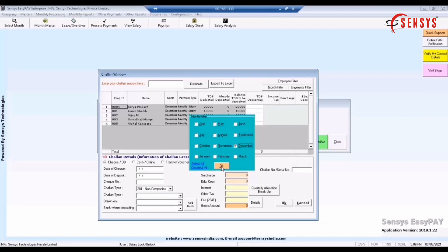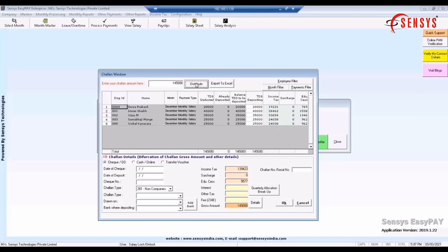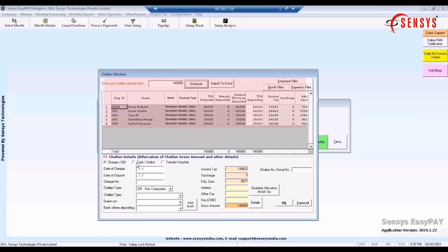Now enter the chalan amount and click on distribute button as shown in video. Here we can see the summary of all employees of which TDS is deducted, already deposited and the balance TDS to be deposited.